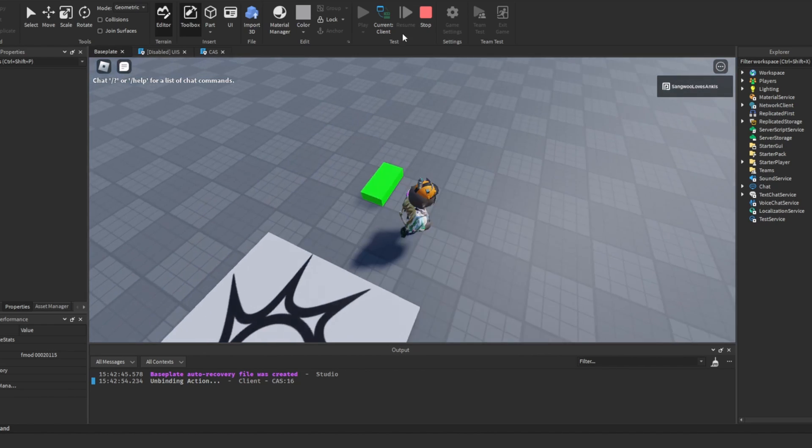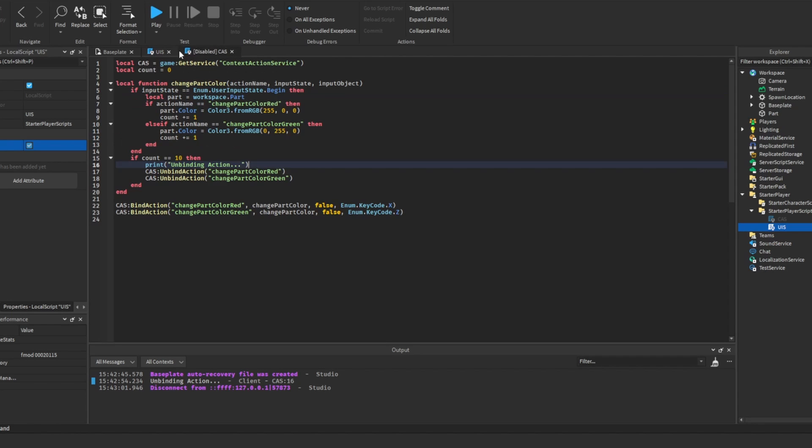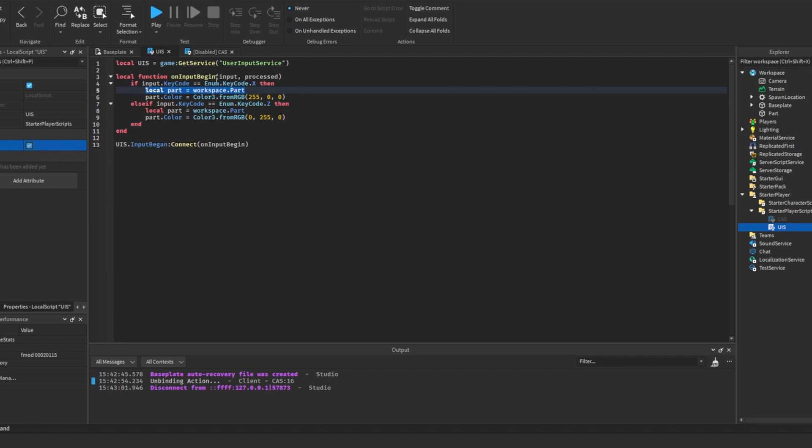You can do the same thing with the user input service, but making the user input service only work in certain contexts is not what it's designed to do. That's what the context action service is designed to do. So as you can guess, the context action service is a lot better for this. But if you really wanted to you can, and I'll do this to show you what makes the context action service better for this.